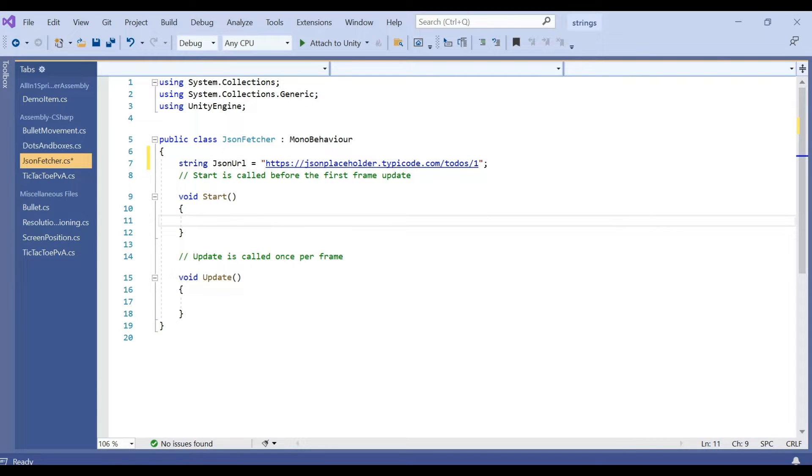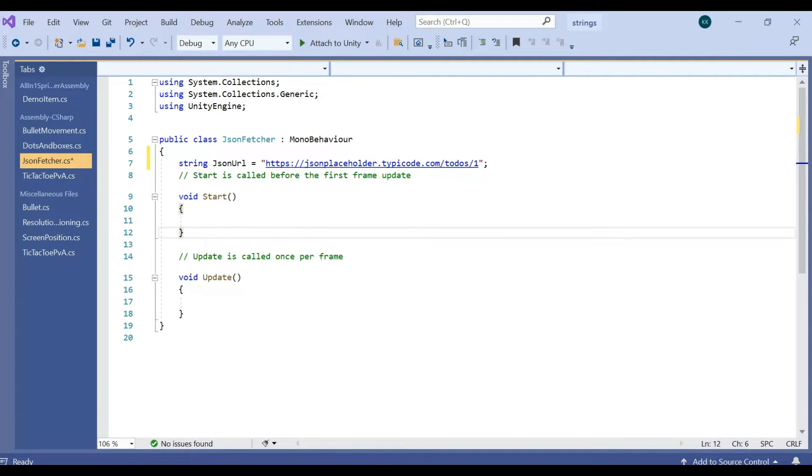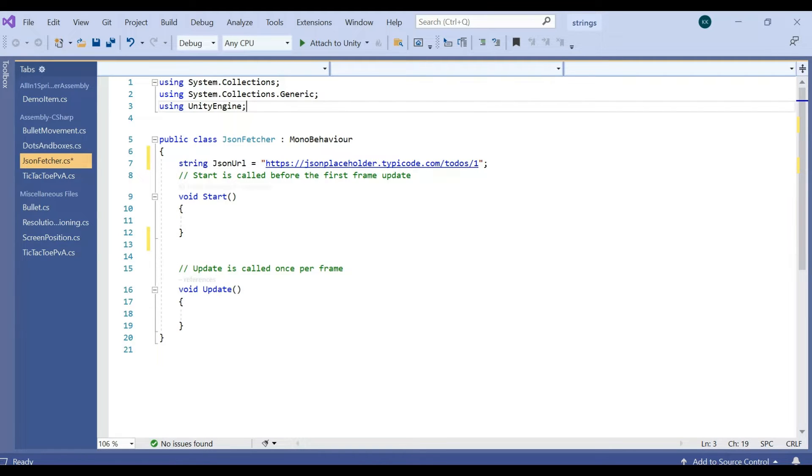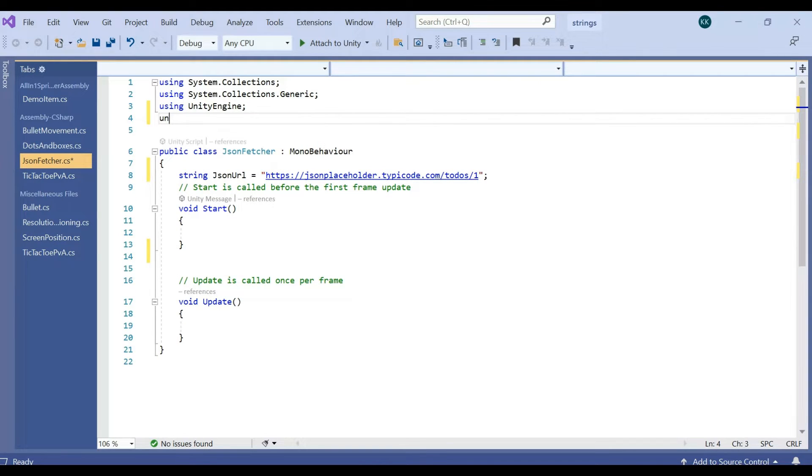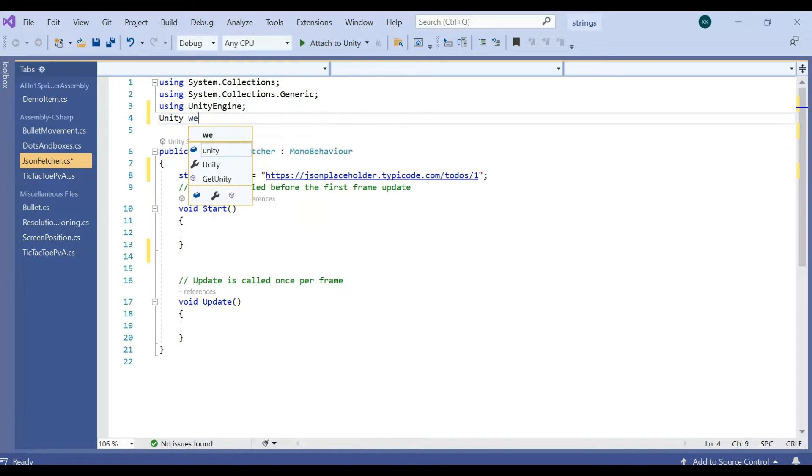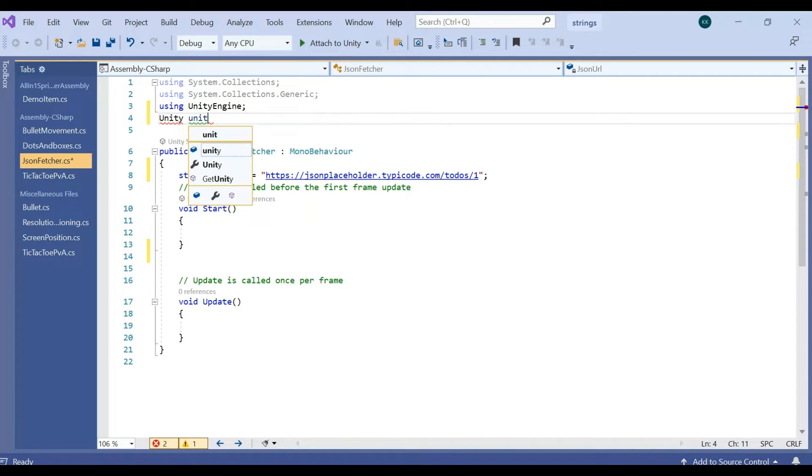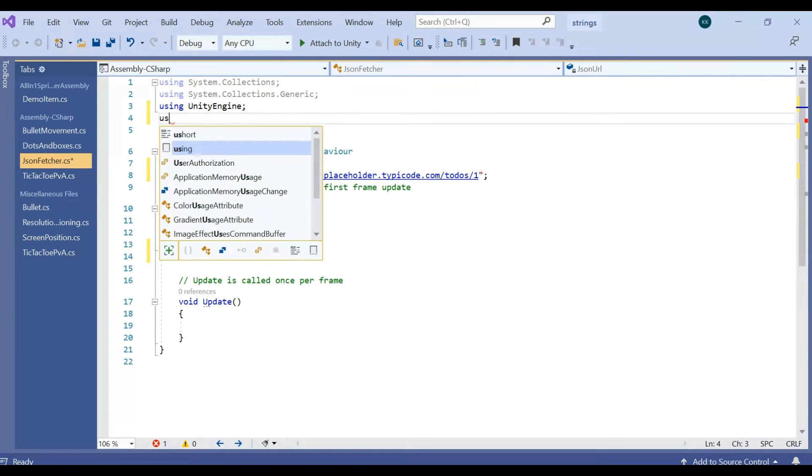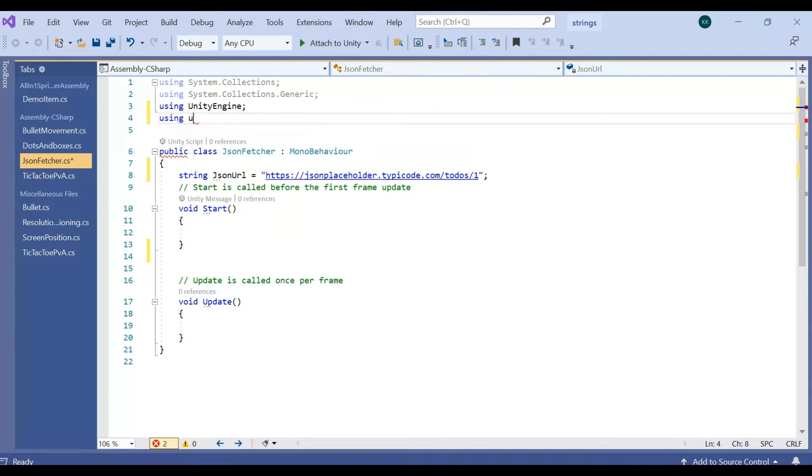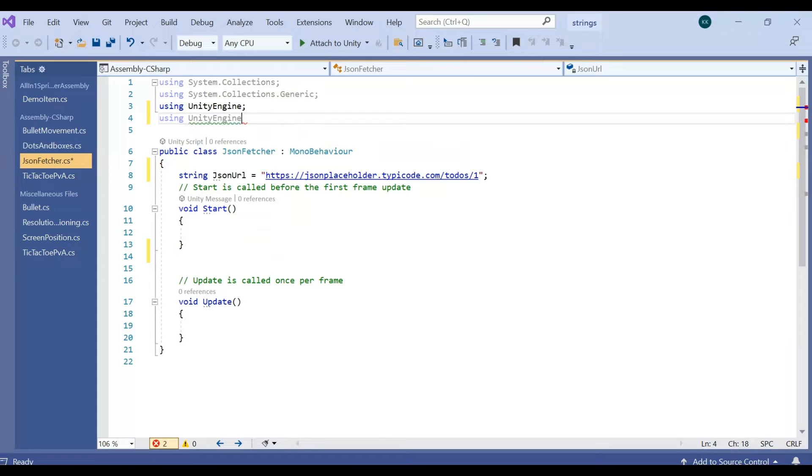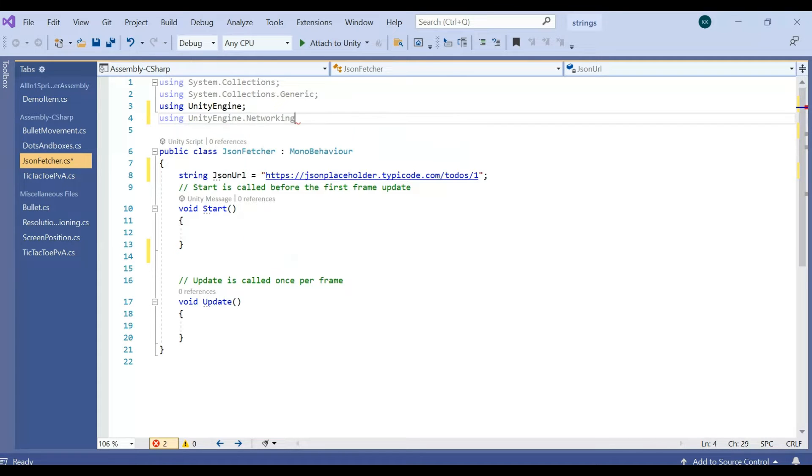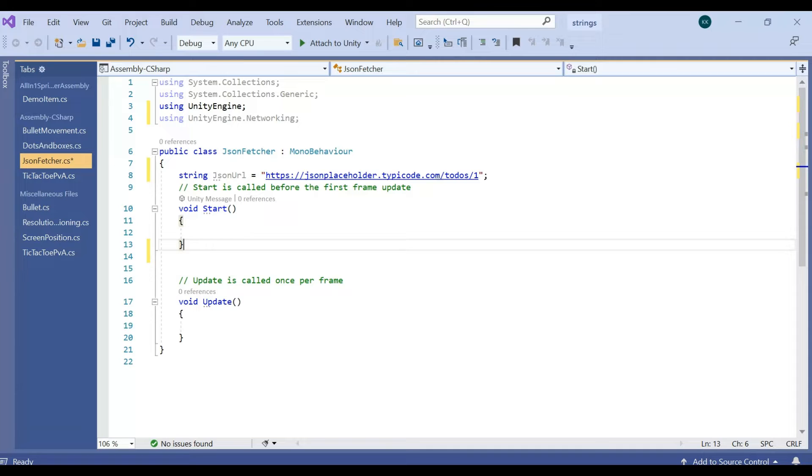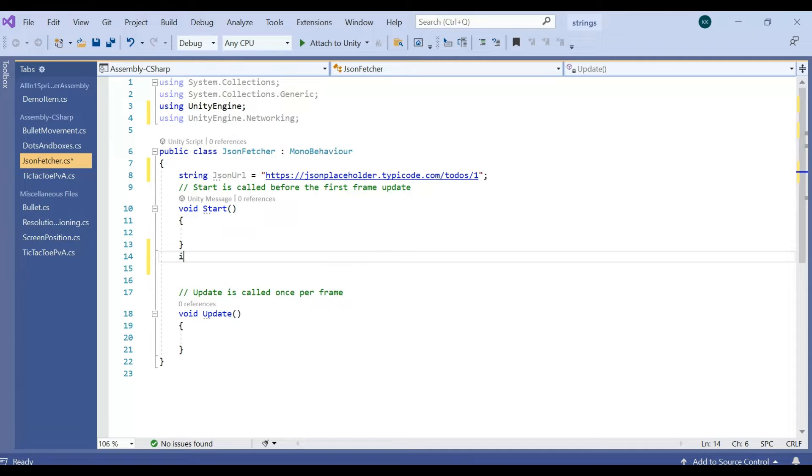So how can we fetch is, first of all we want to have UnityEngine.Networking, since we are working with web request. UnityEngine.Networking namespace, we have that now.